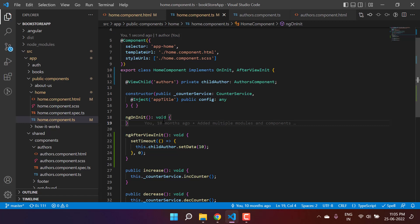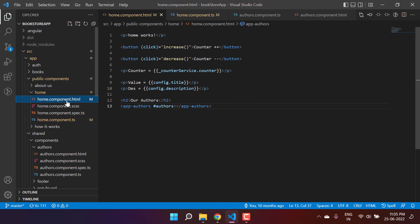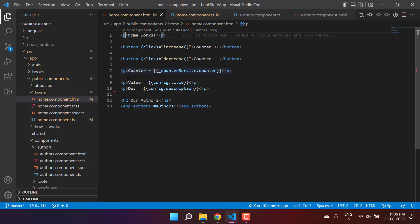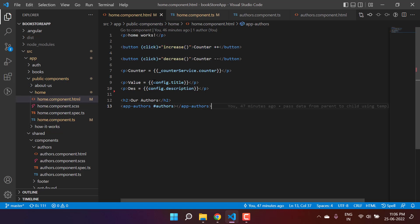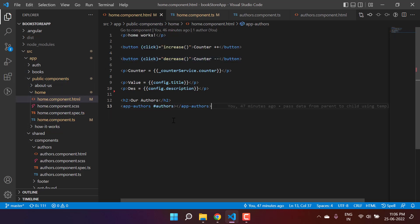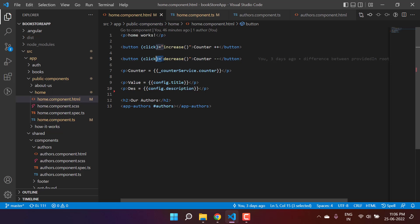There are many interesting things to learn with ViewChild. Let's open the HTML file — we have some HTML code here. Whatever we are using in this component are also children. The p tag is a child, the button is also a child of the home component. With the help of ViewChild, we can make changes to these HTML elements as well.